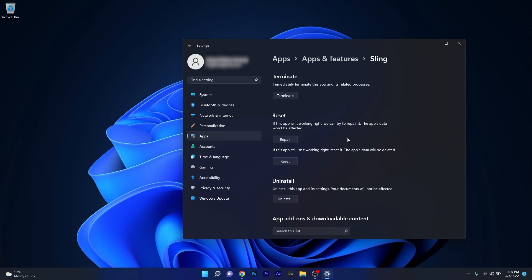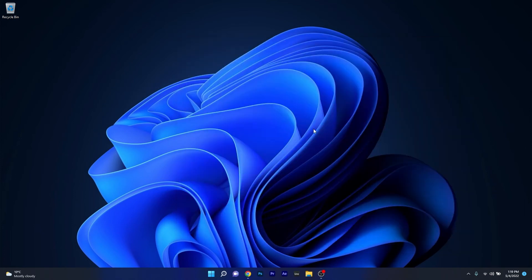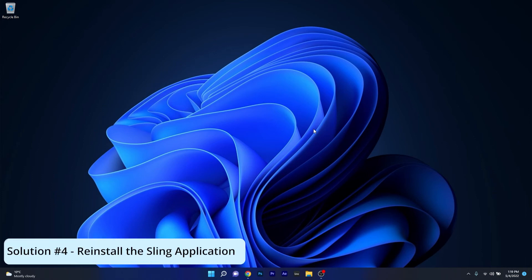But if this step doesn't work properly, you can also reset the application. In this case the app's data will be deleted and everything will return to the default state. You can then close this window, restart your PC, and check if the problem still persists.